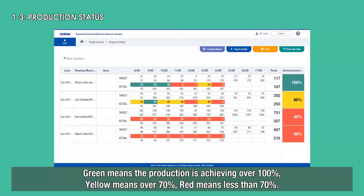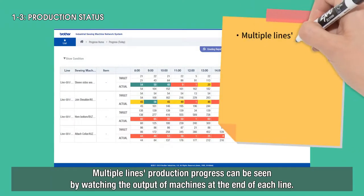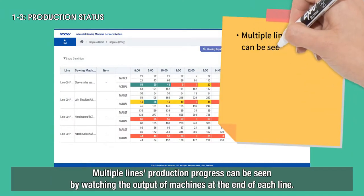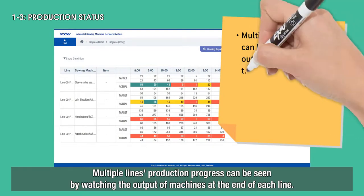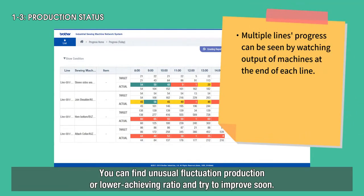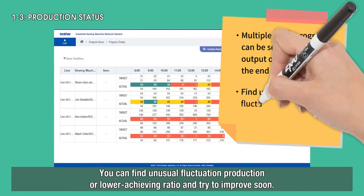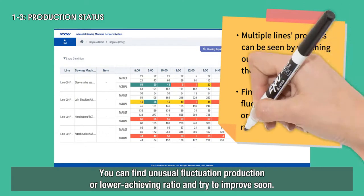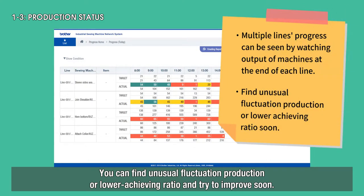Green means the production is achieving over 100%, yellow means over 70%, red means less than 70%. Multiple lines' production progress can be seen by watching the output of machines at the end of each line. You can find unusual fluctuation in production or a lower achieving ratio and try to improve soon.